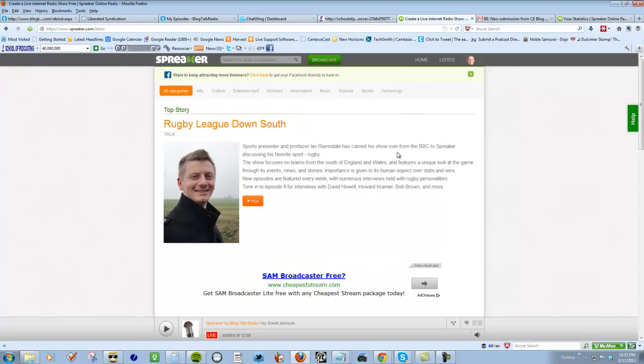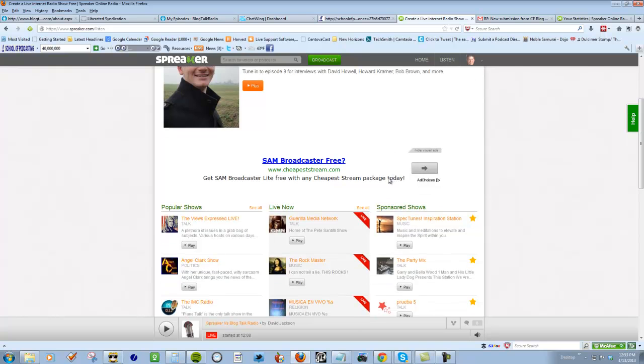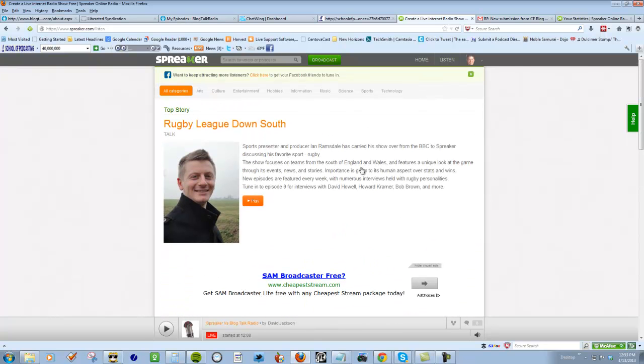If you go to Spreaker, and if you like Spreaker I've been playing with it, it sounds a whole lot better. They have a cool interface here and you can find them at schoolofpodcasting.com/spreaker, S-P-R-E-A-K-E-R.